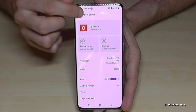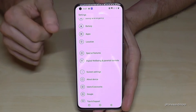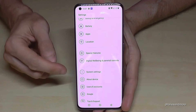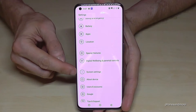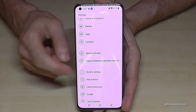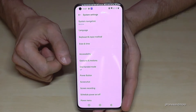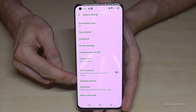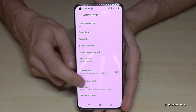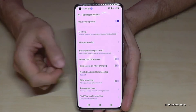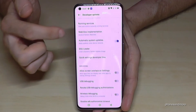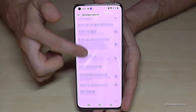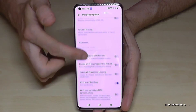Let me go back to the general Settings. Now go to 'System Settings' and here you will find the Developer Options. Now you can do the things you wanted to do — for example, enable USB debugging, the Stay Awake mode, or much more.